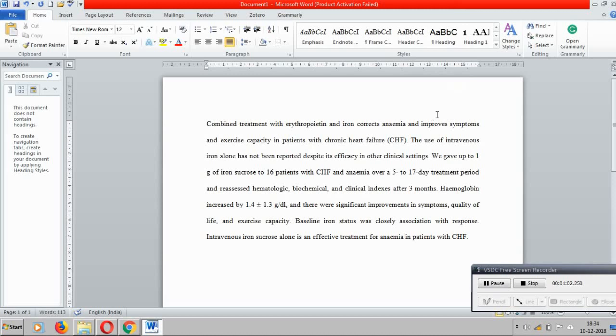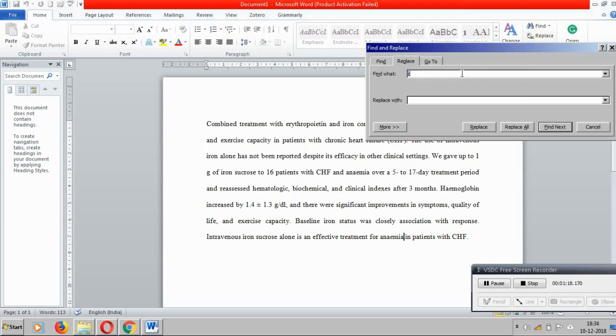Second step, what we can do is we can identify the synonymous words. Like reduced can be replaced with decreased, men can be replaced with males, and treatment can be reduced with management. So like that I am here going to replace treatment with management.